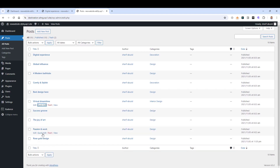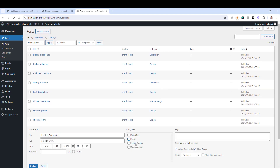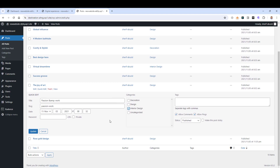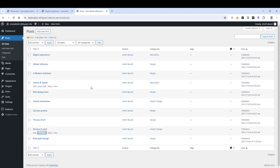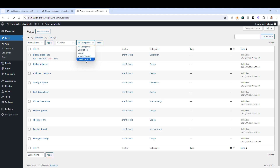Let's change this one into Interior Design as well and click Update. So that's the first way you can edit all of your WordPress post categories. Of course, you can filter your posts using the category filter feature here.